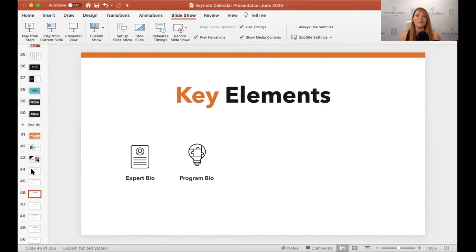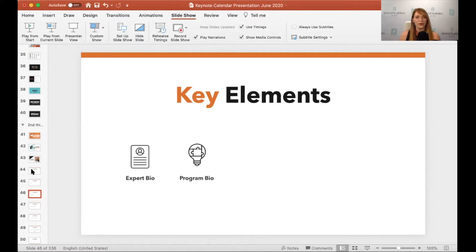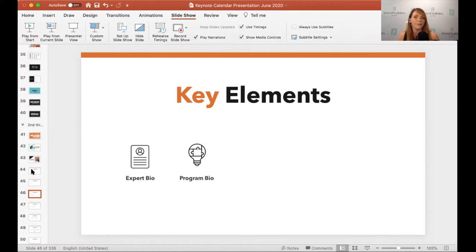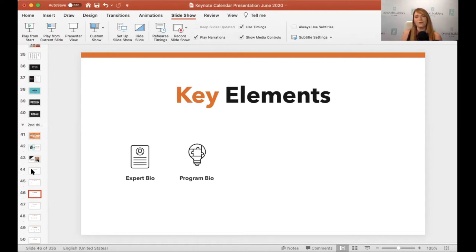Then we need your program bio. We typically have a signature program, which is the one that you're leading with. It's the one you want to be known for. It's the one that you want to do a thousand times. And then we have two to three to maybe four other ancillary programs that we can also do. Still to this day, the leading keynote that we promote Rory with is Take the Stairs.